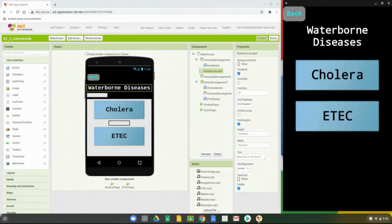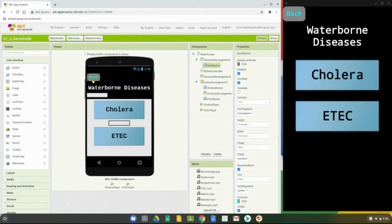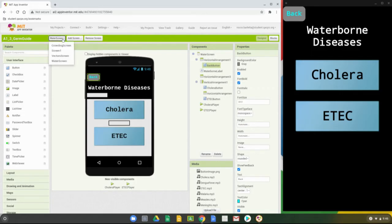The next thing we're going to look at is some of the properties. The first thing is our back button — we did change some properties on it. We can double check that by clicking on it and checking all those properties on the right-hand side. Once those properties are set, go to our water screen at the top and select the crowding screen.